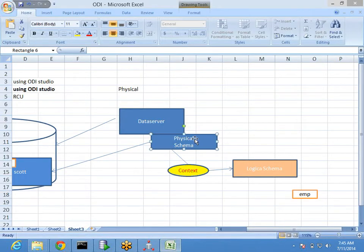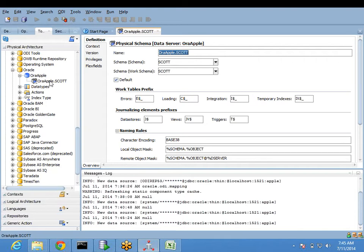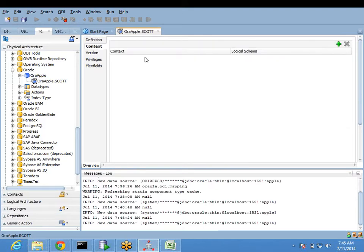I cannot use the physical schema directly - I can only use it indirectly. It is like an officer where nobody can directly come and meet them; there is a broker. First you have to go to the broker, and then the broker will help you access them. In the same way, I cannot use the physical schema directly. When you double-click the physical schema and go to the context tab here, initially it will be blank because we have not done anything yet.